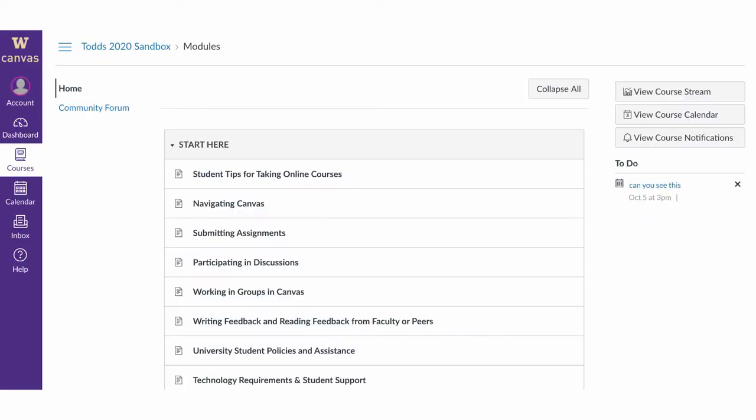However, adding a community forum or other internal links can be dangerous too, especially when you copy the course. So I have a warning for you. If you're going to use it, make sure you remove it and re-add it once you copy a course.